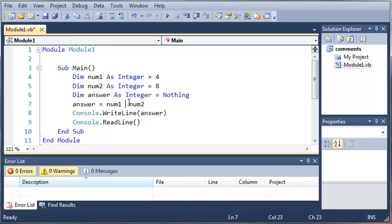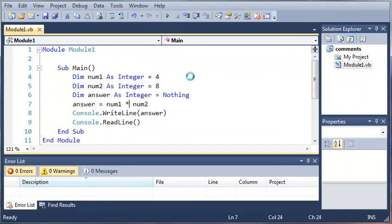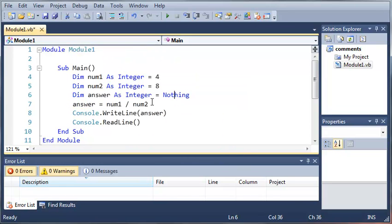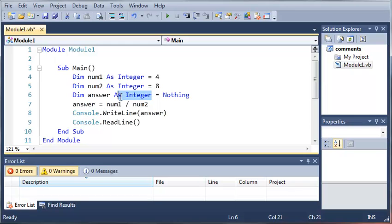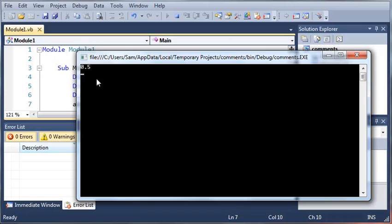So let's go ahead and change this to multiply, and we're going to get 32. Now, since before we got zero by dividing them, I'm going to show you how to fix this. Instead of making them integers, we're going to make the answer a double. Now, since our answer can have decimal numbers, if we divide num1 by num2 we will get 0.5.